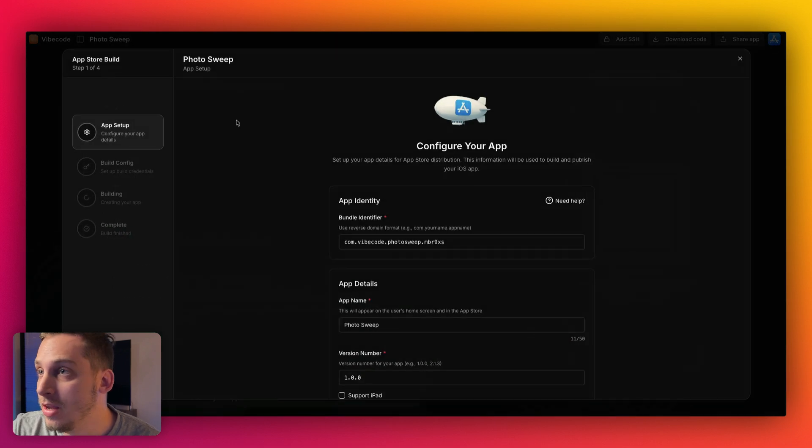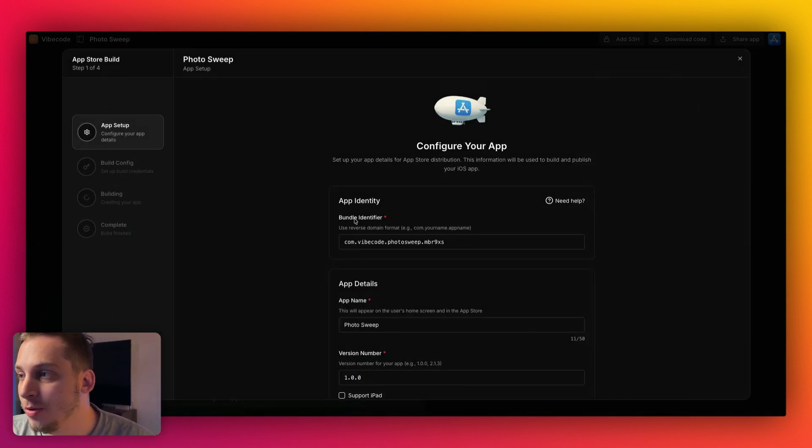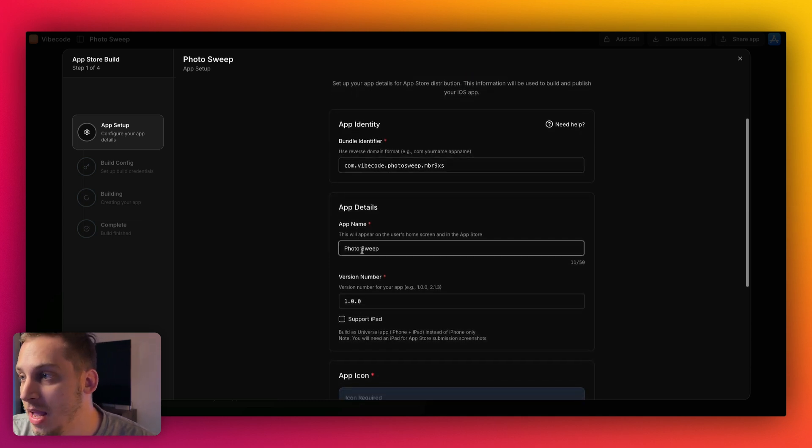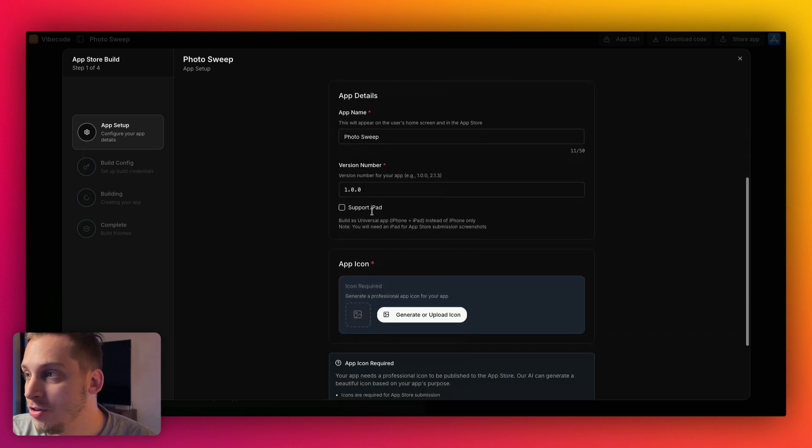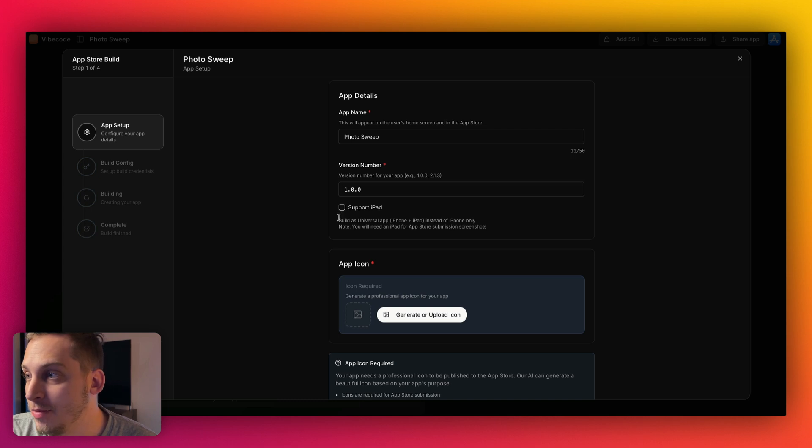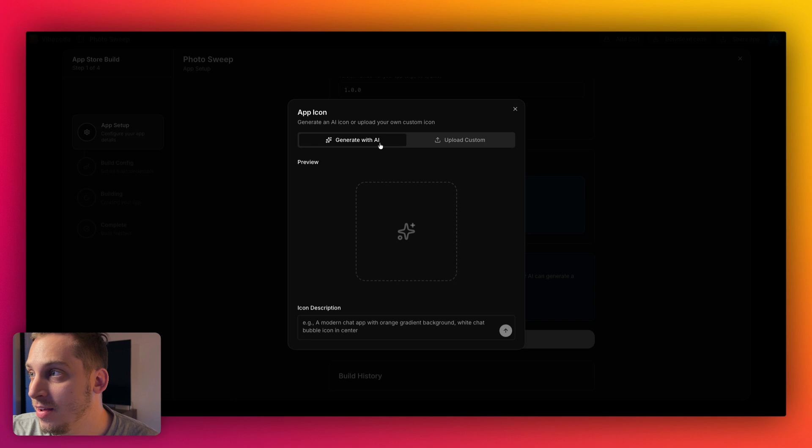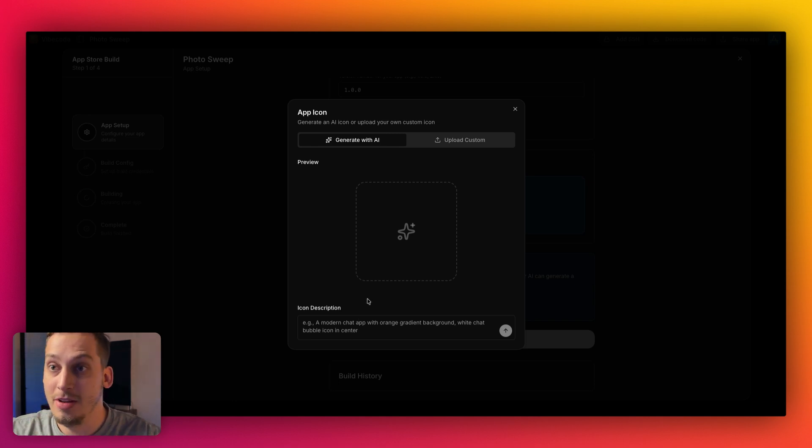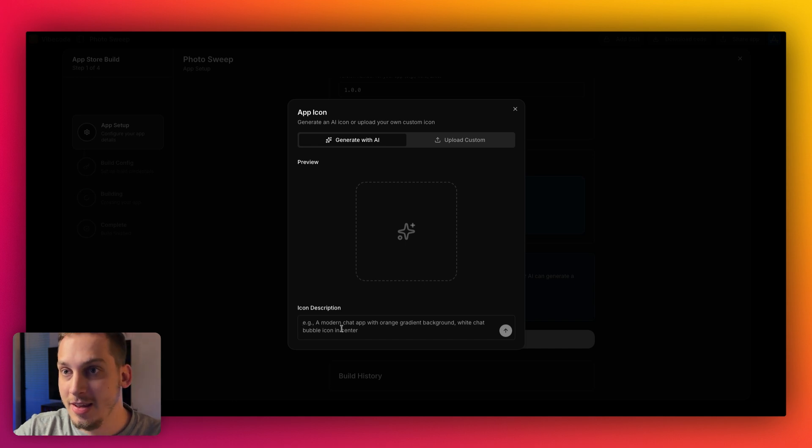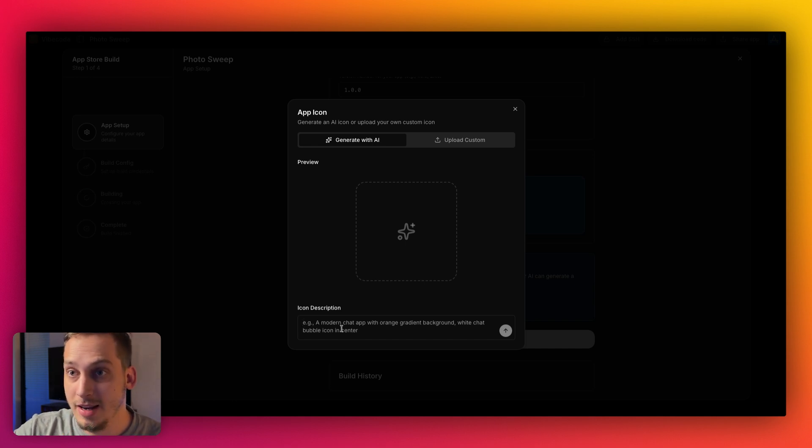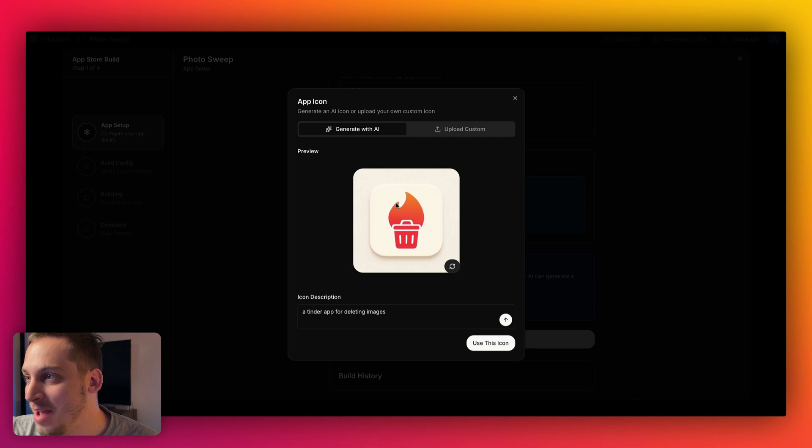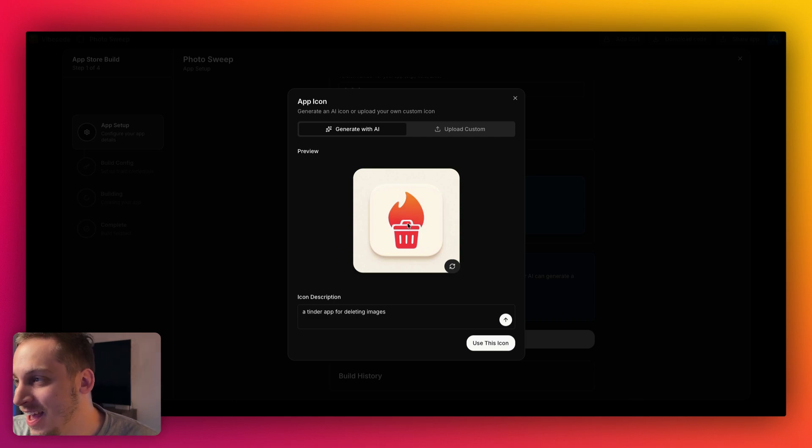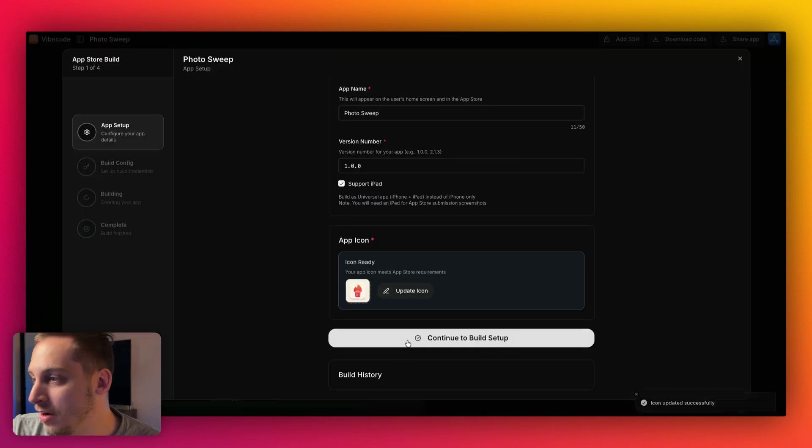And here we have four different steps as to how to continue. So we have the bundle identifier. We have the app name, photo sweep. I love it. Version number 1.00. We can choose to support iPad if we wanted to, and we can generate or upload an icon. So I want to actually generate one. So we're going to generate with AI. And that's a feature that they have here, native to VibeCode. And we can say, like a Tinder app for deleting images and boom, we get our Tinder app. So we have the fire and we have the garbage can, which looks pretty cool. So I'm going to use this icon and then we're going to continue to build setup and click on yes, continue.